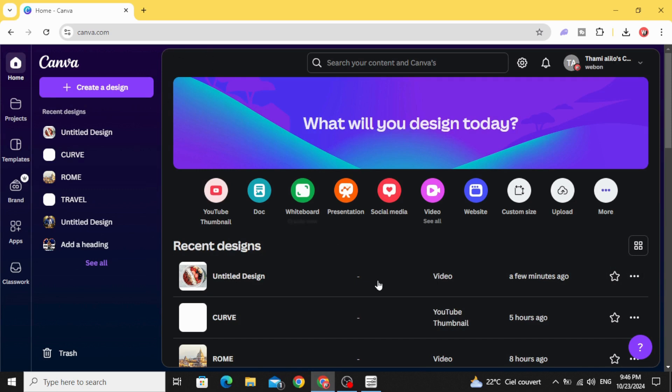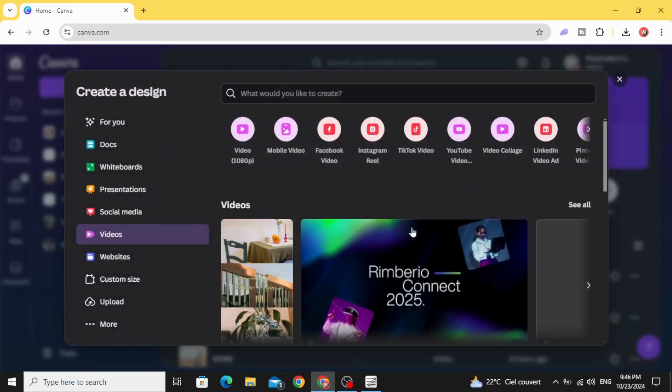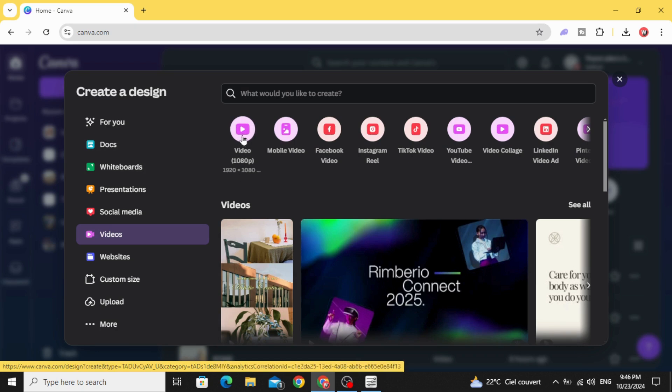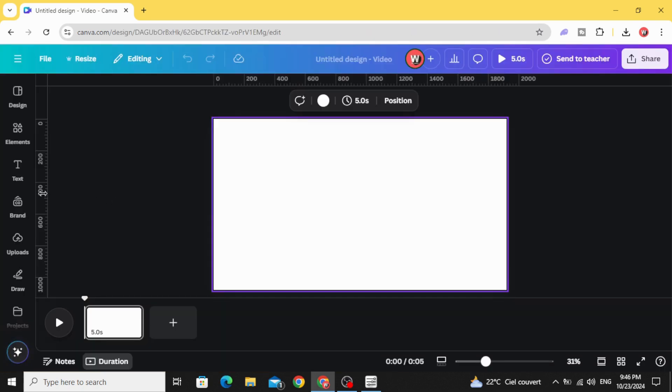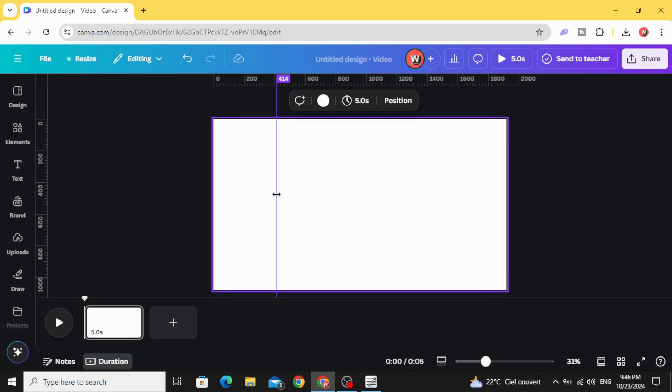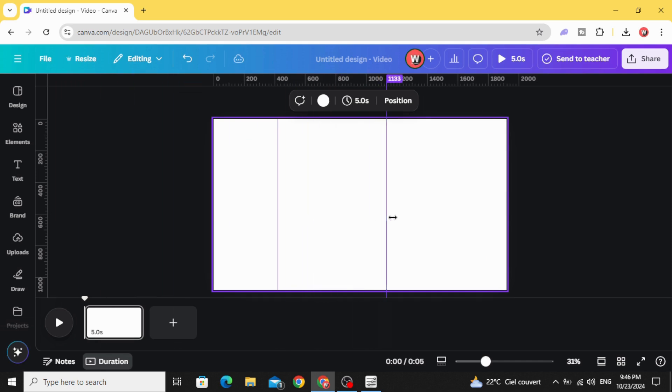Go to Canva, click video, let's choose this resolution. Go to this guide and click here and drag this line to 420, drag another line to 1500.